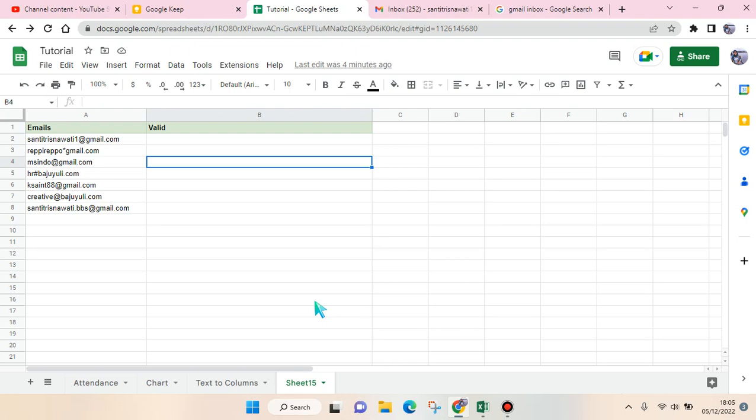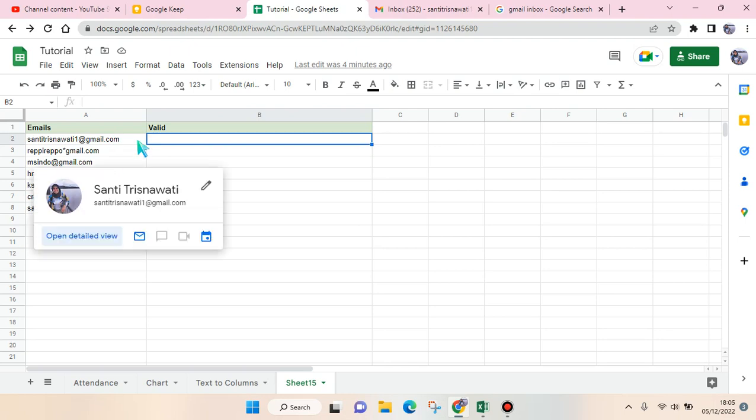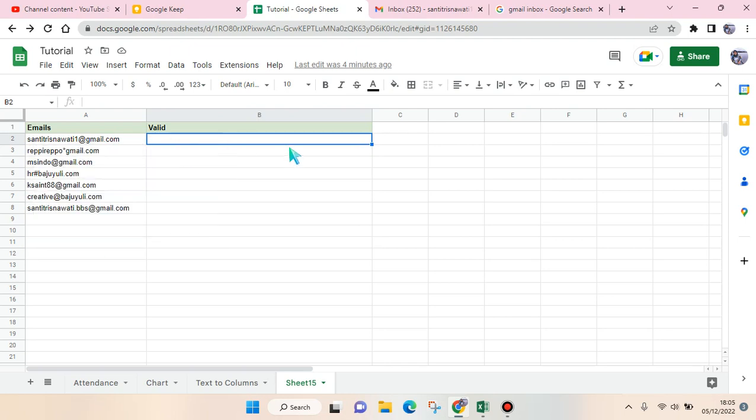check one by one if the email is valid or not, you can just do this with this function and it's pretty easy. I've already had a few, but if you have a bunch, this will